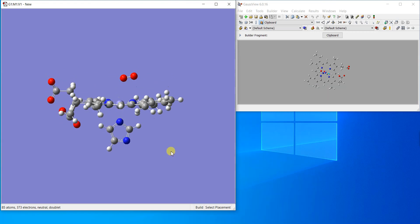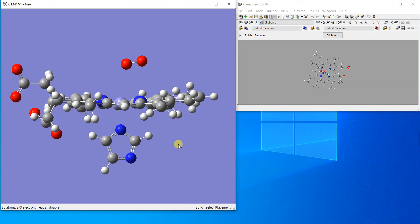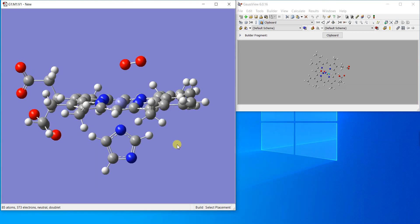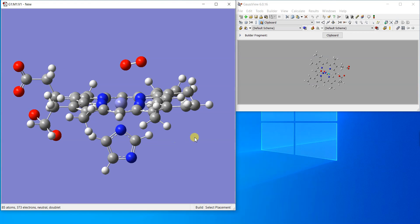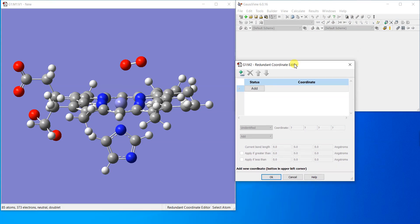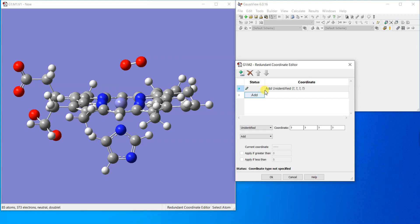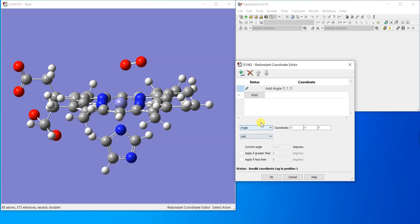Here we set the molecule and we can make a mode redundant calculation. If you look here there is an R option, the redundant coordinate editor. If you click on it this dialog box opens and you can add something. We're going to add an angle.